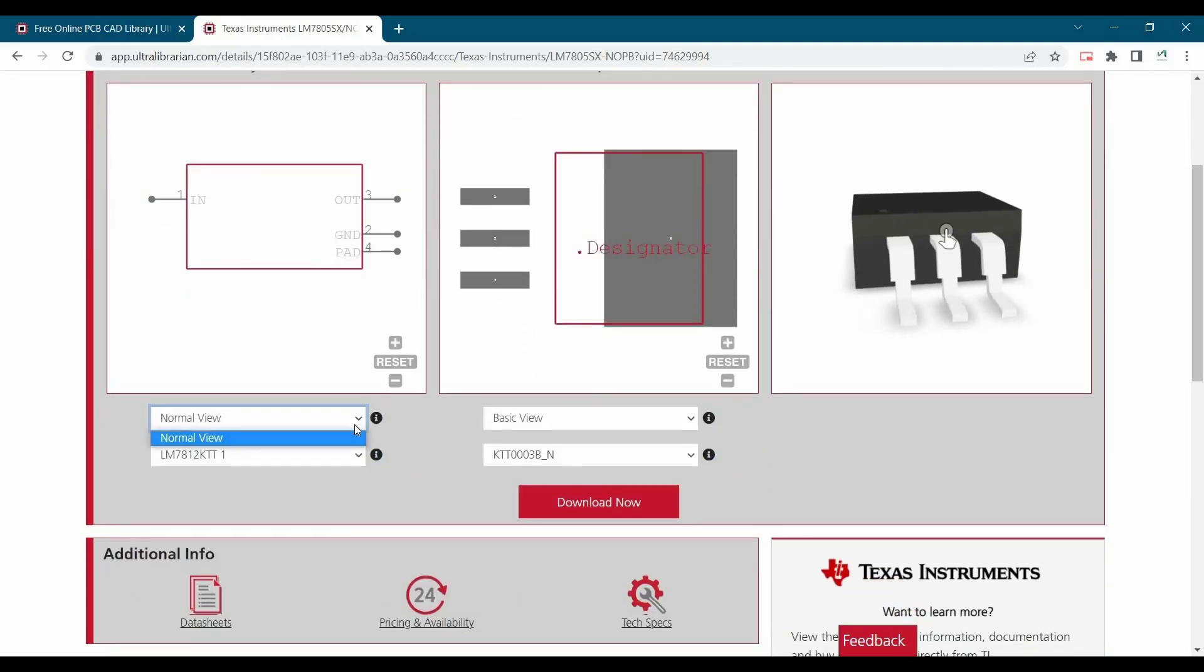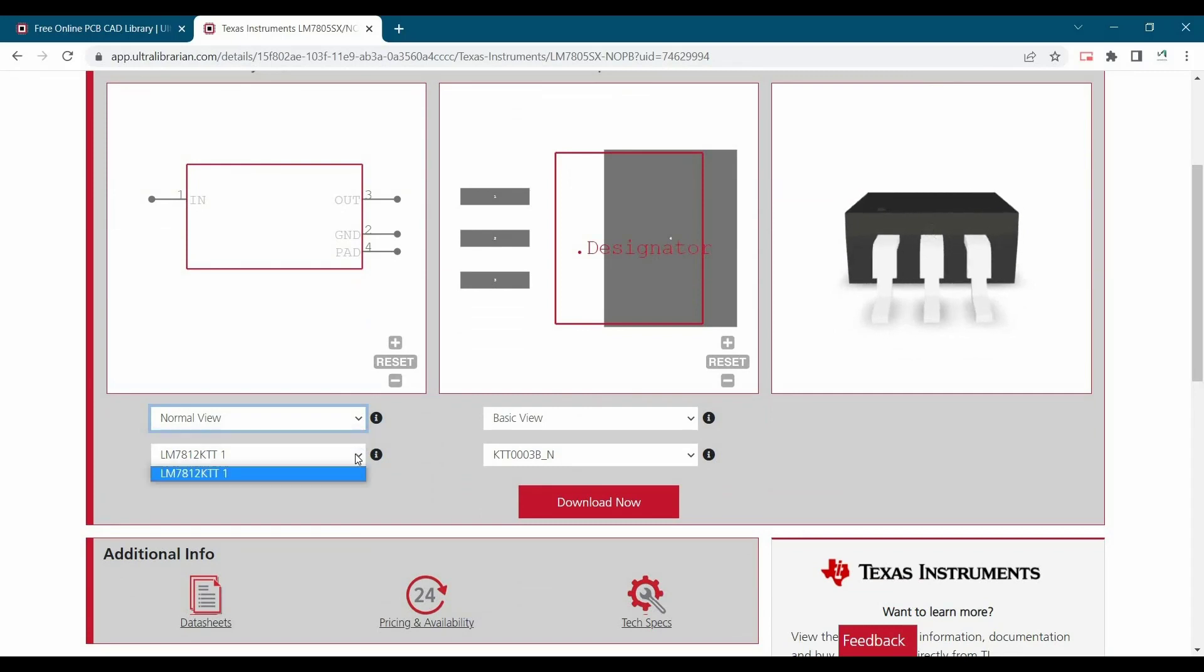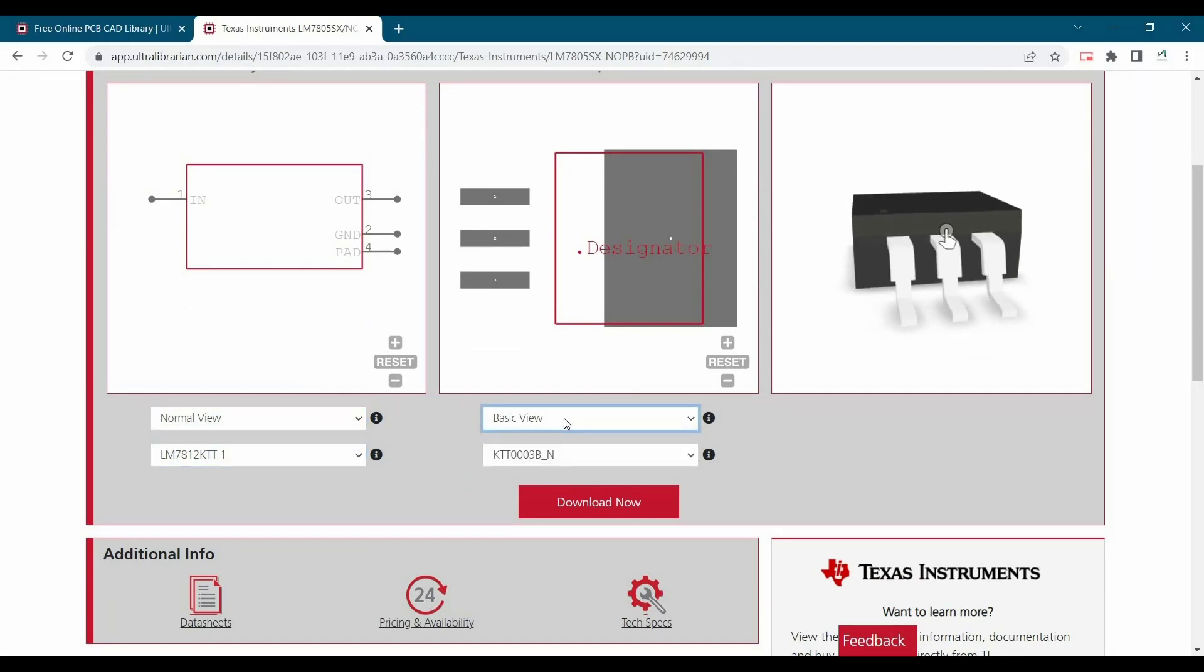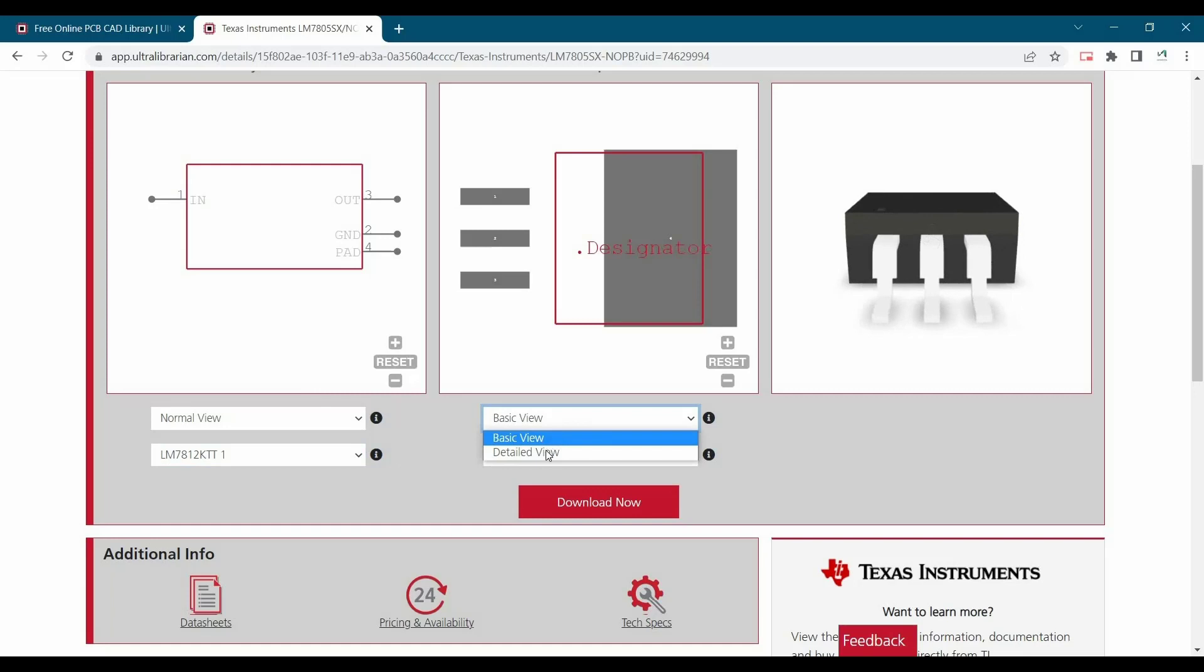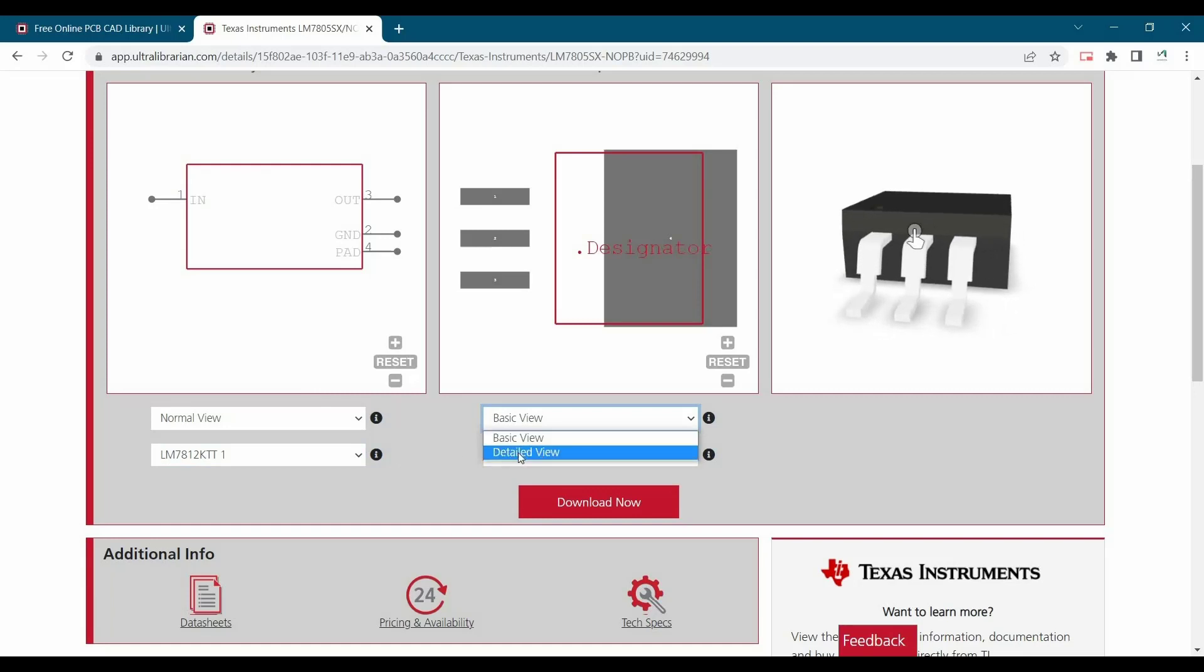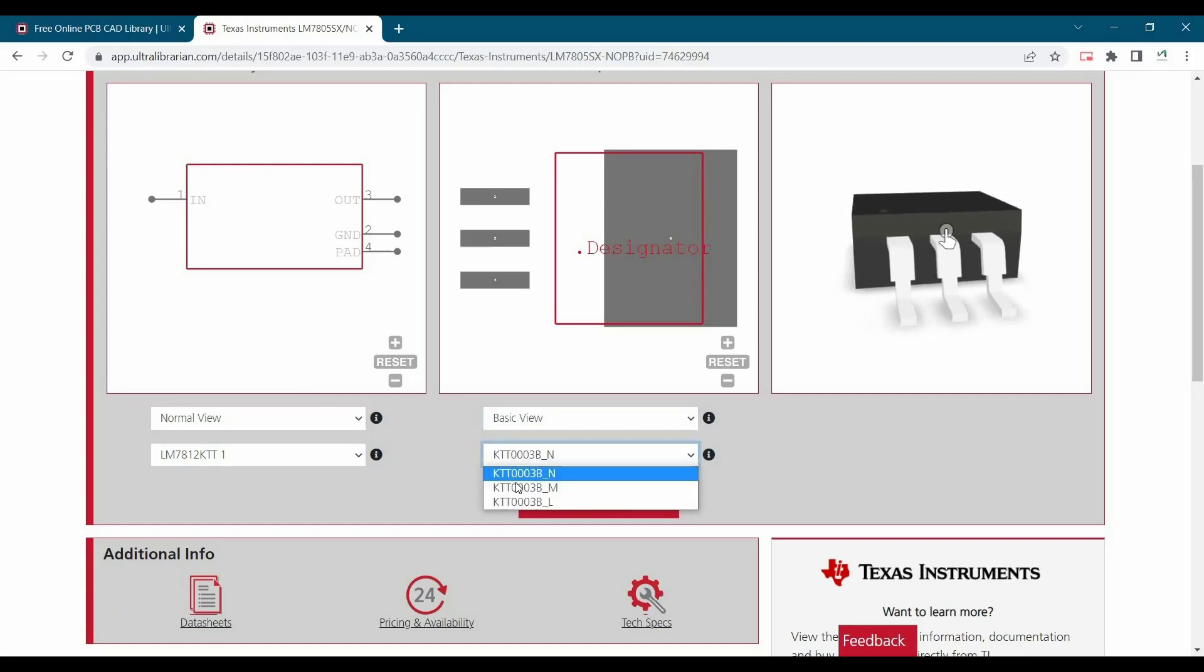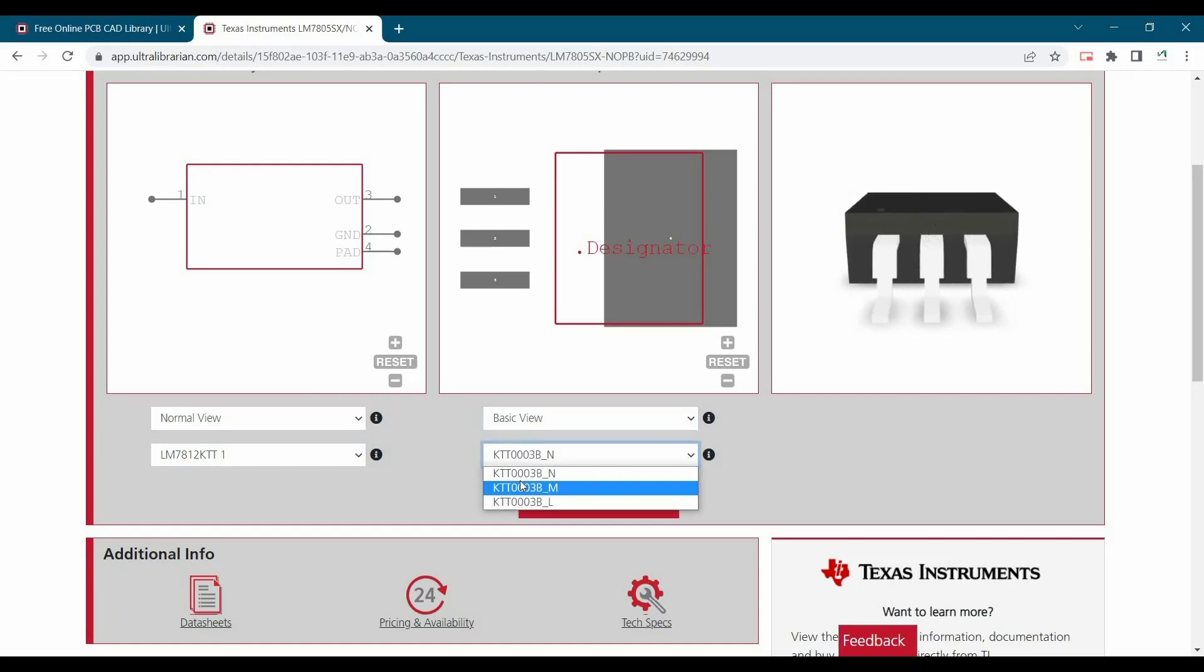And here they have given a couple of views. For symbol, it is fine. But if you will see the footprint, they have two options, basic view and detailed view. You can check out those.